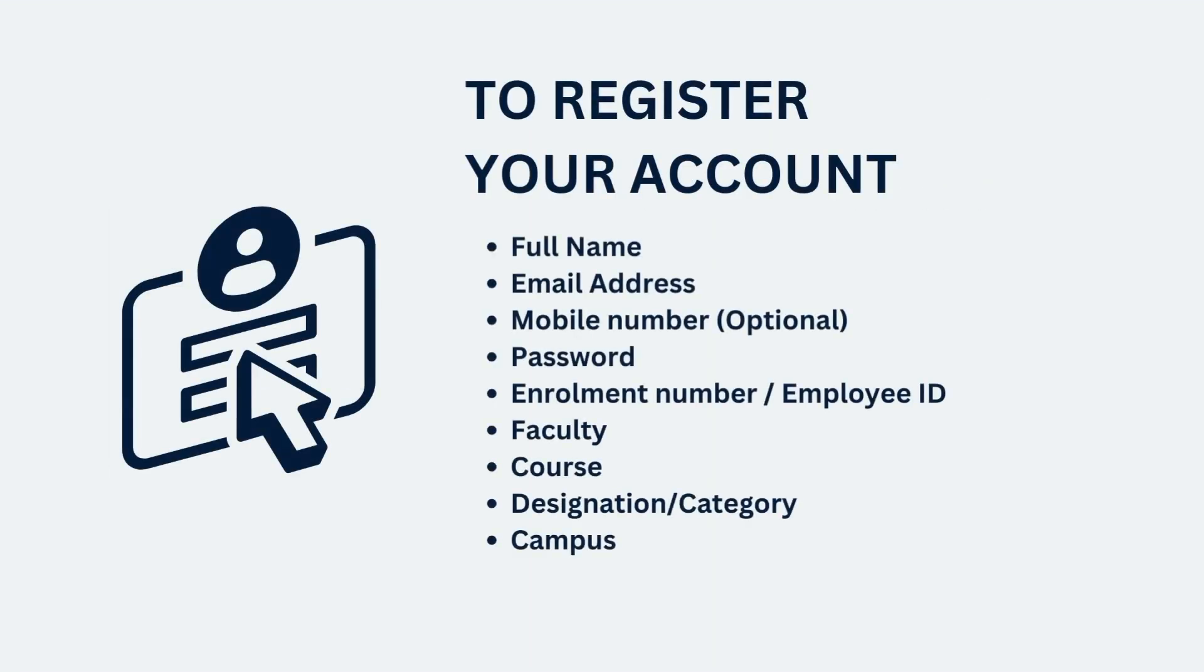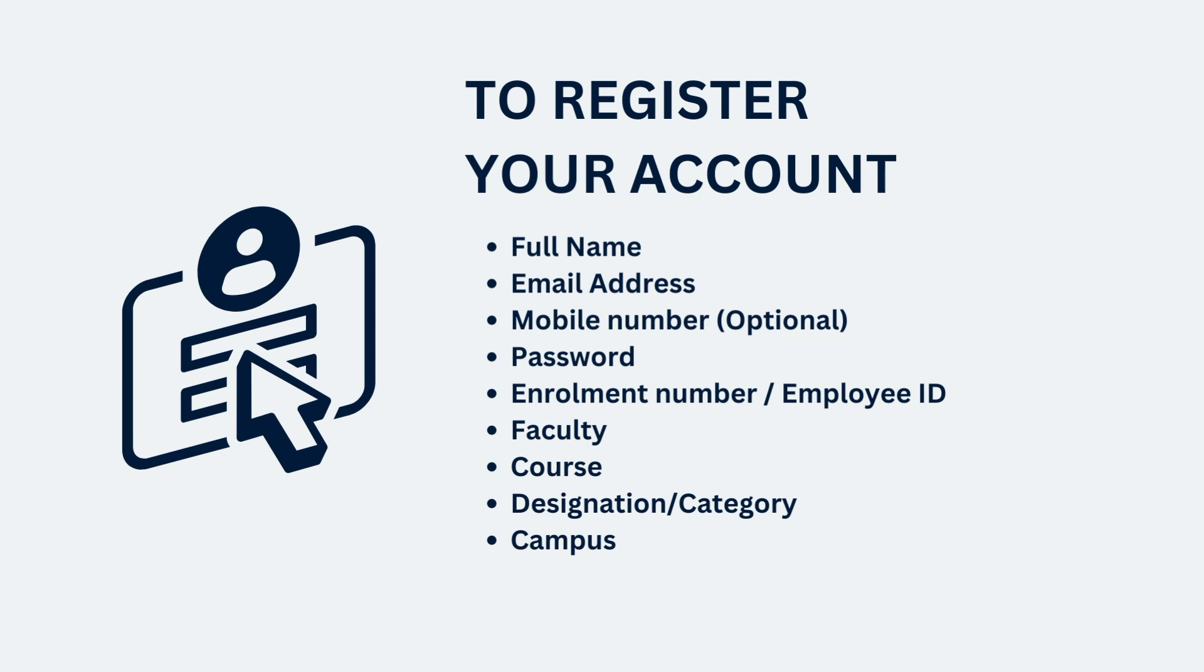In case you do not have your account registered on the platform, you can register yourself by providing your full name, email address, mobile number, password of your choice, enrollment number or staff ID, faculty, course, and designation.